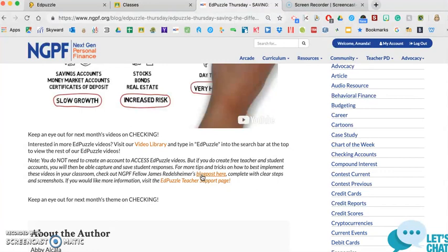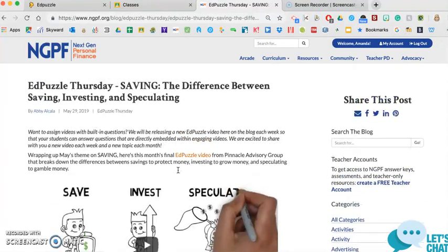My goal is just to show you how to connect Edpuzzle and Google Classroom together if you're a Google Classroom user. So definitely check out his blog post if you're new to Edpuzzle.